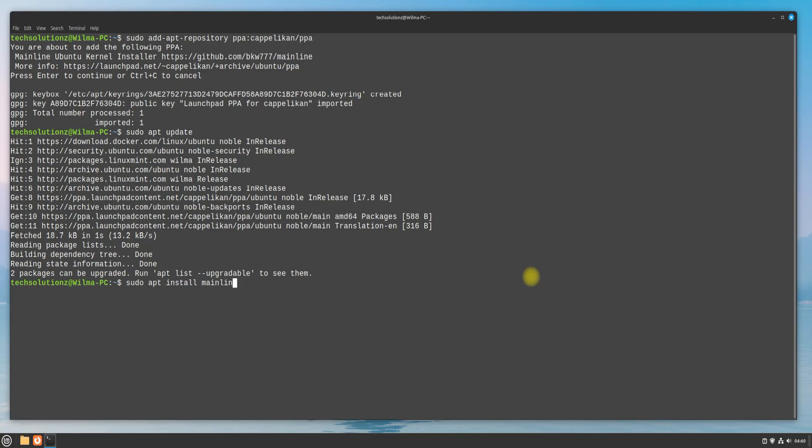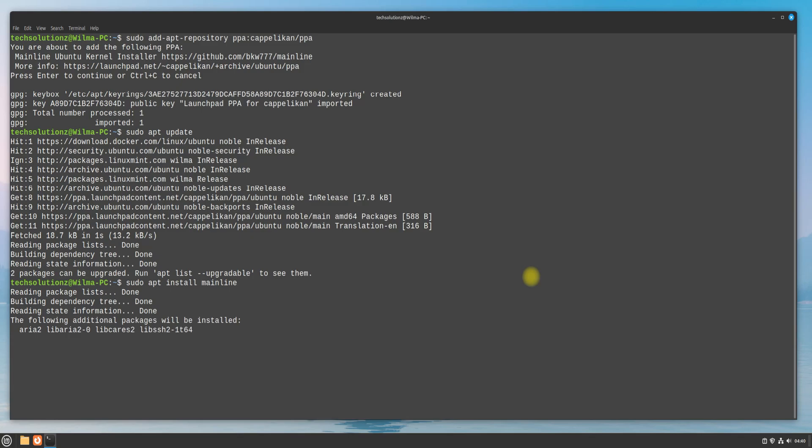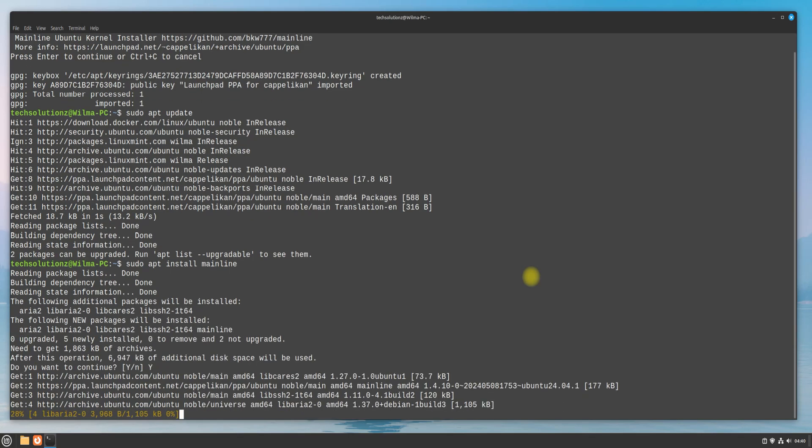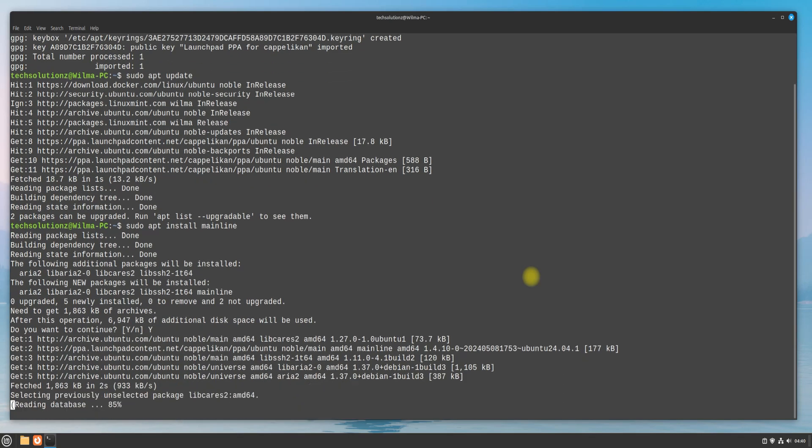Once you are done installing, you can exit the Terminal and start the Mainline Kernel Installer utility on your Linux Mint system.